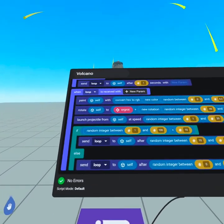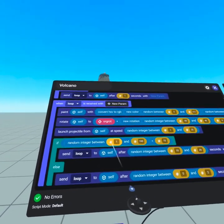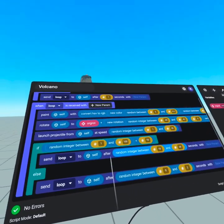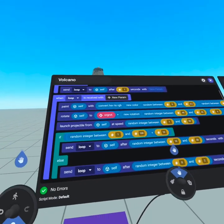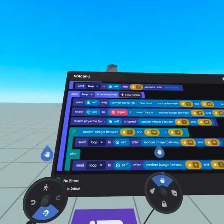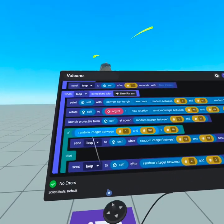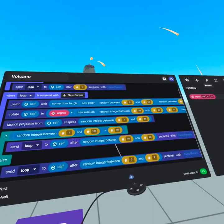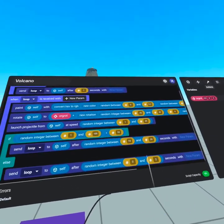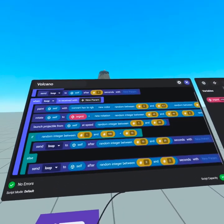So in our if statement, we're checking to see if a random integer between one and a hundred is less than 10. This is basically giving us a 10% chance that this will happen. And in this 10% chance, what we do is send loop to self with a random integer between 10 and 20 seconds. This gives us a much longer delay.